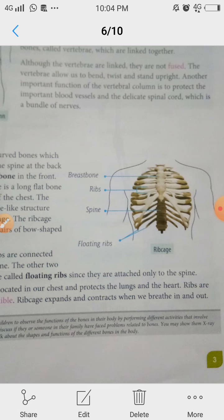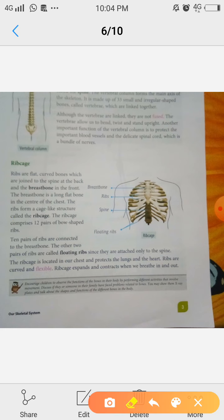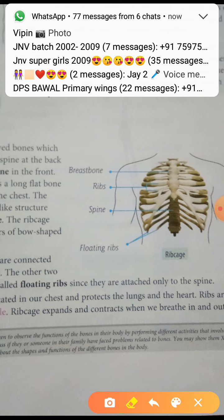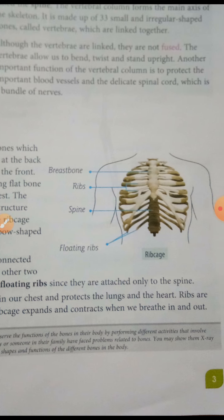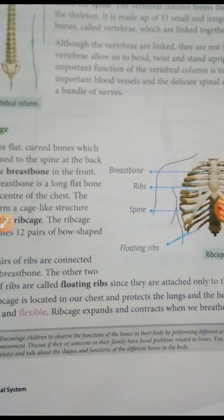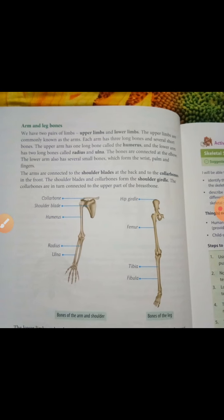The ribcage has a total of 12 bones, with 10 pairs connected to the breast bone. An important point about the ribcage is that it is located in our chest and protects the lungs and the heart. Ribs are curved and flexible.